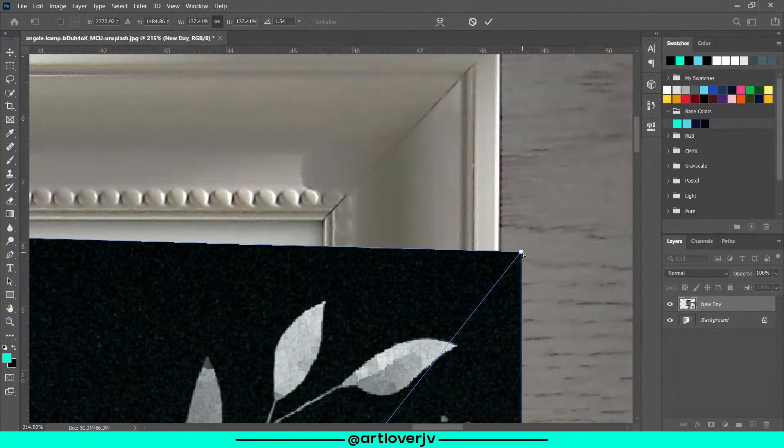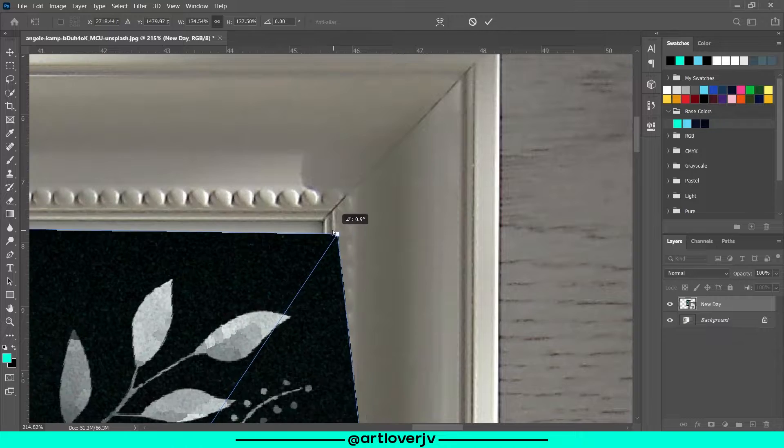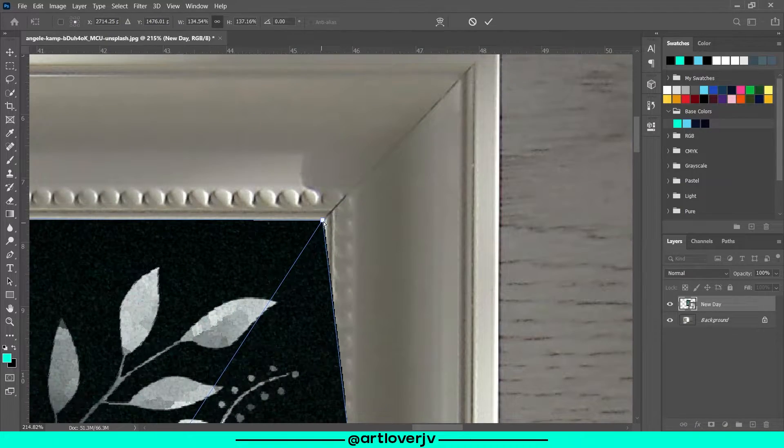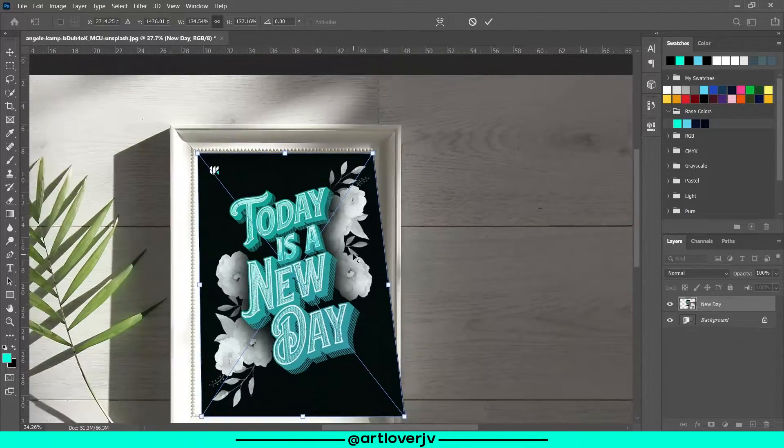Now while holding Control, click on the corners of your artwork to move the edges. Match the edges to the frame.